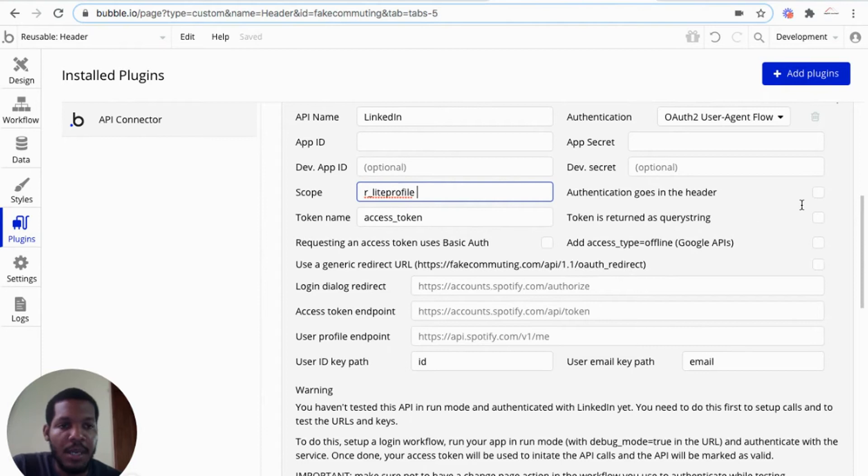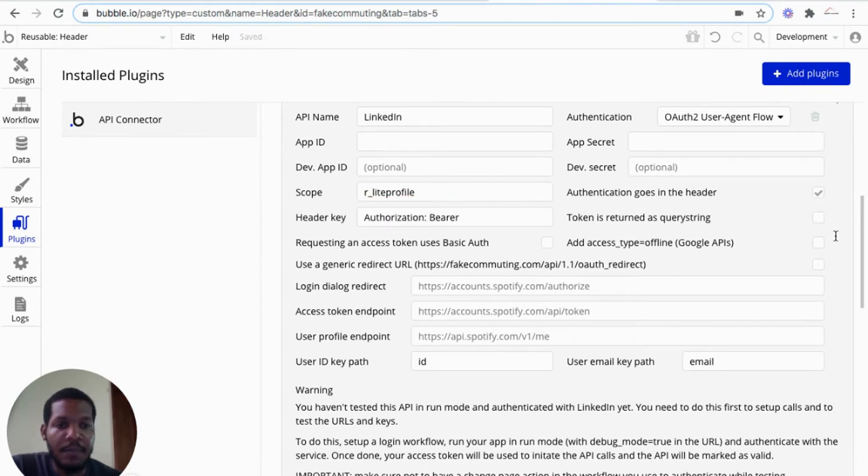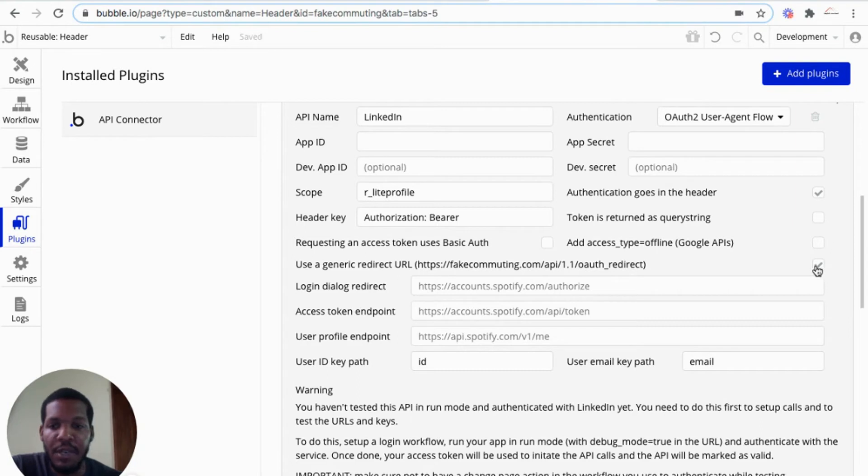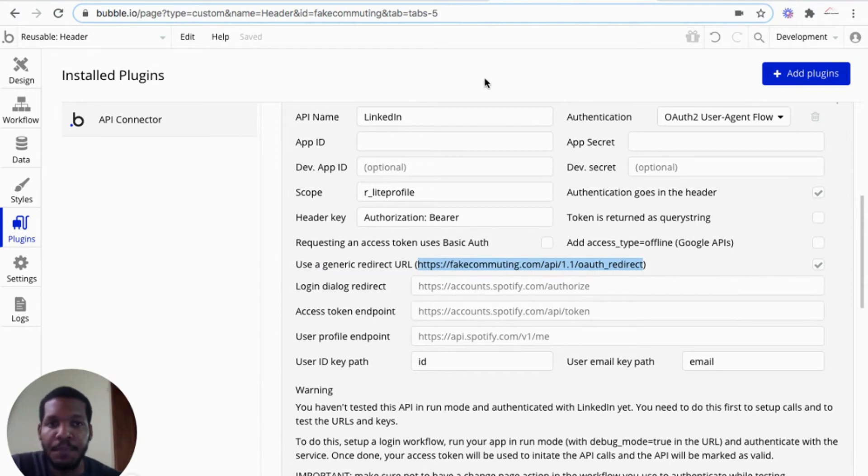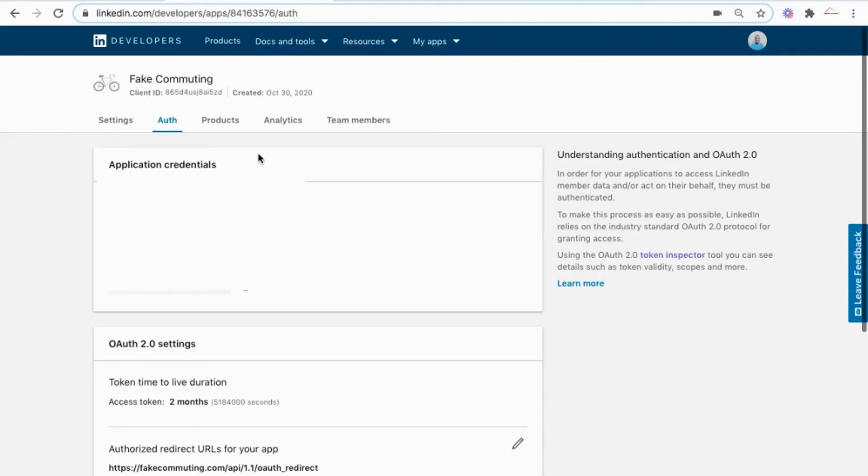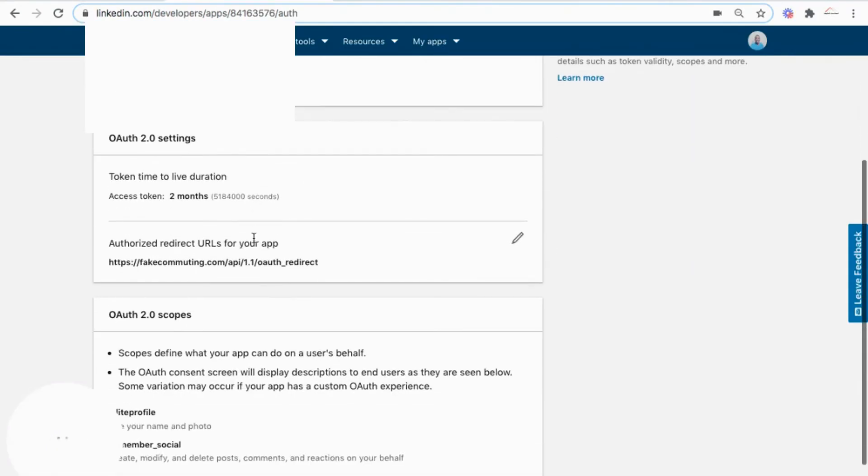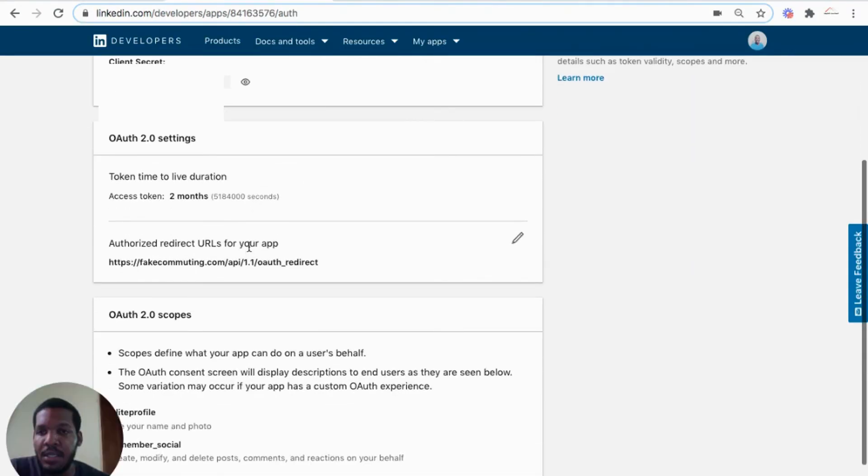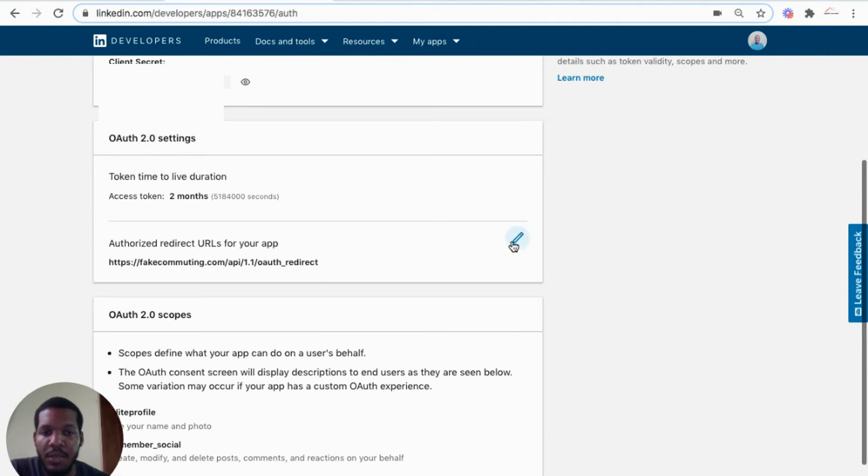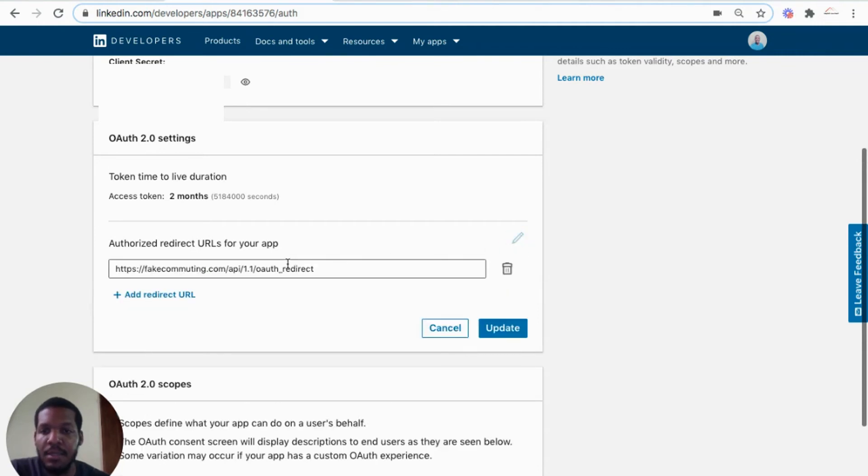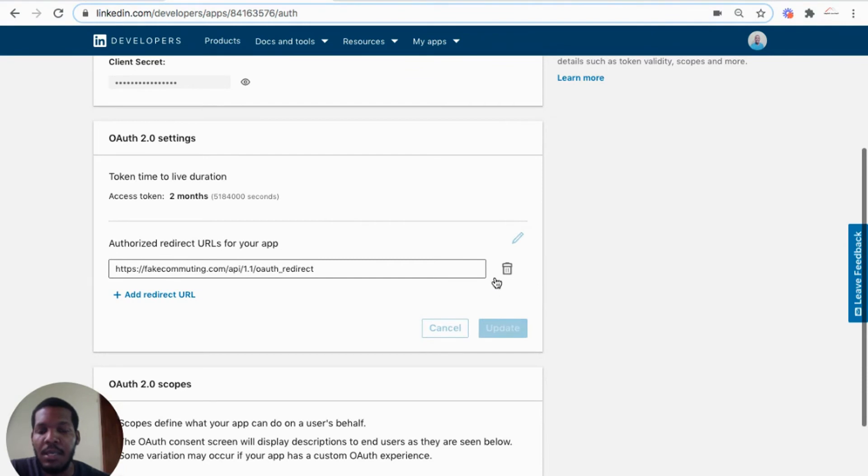So from there, authentication goes in the header. And I use the generic redirect URL. So this generic redirect URL that Bubble generates based on the domain name I'm using is to go into the OAuth2 section of the LinkedIn application on the authorized redirect URLs for your app. So we'll edit and place the redirect URL there. And that's it.